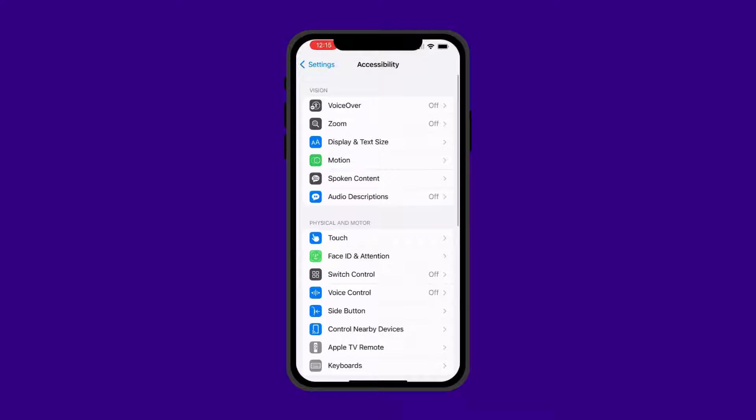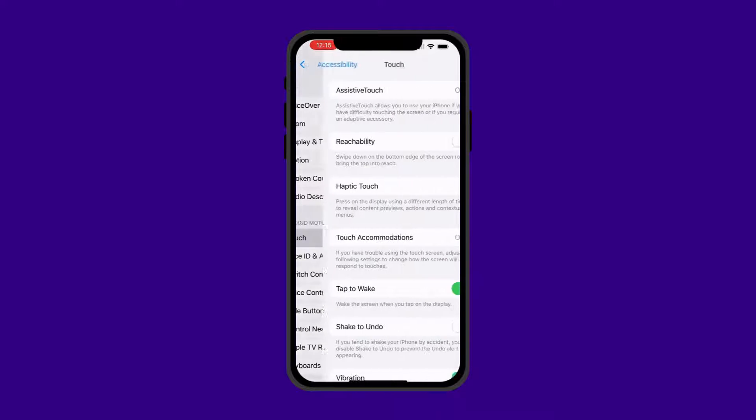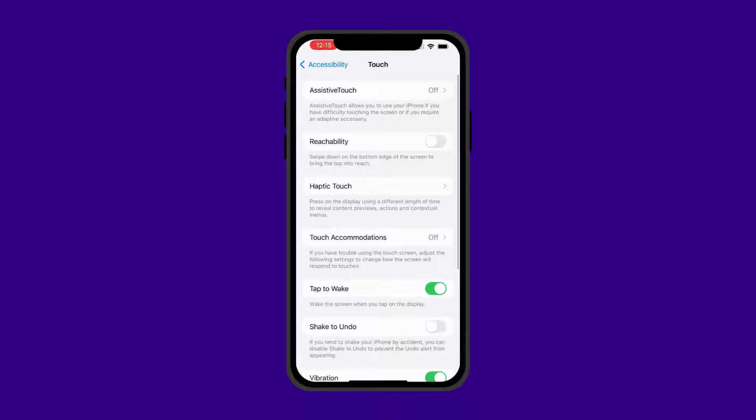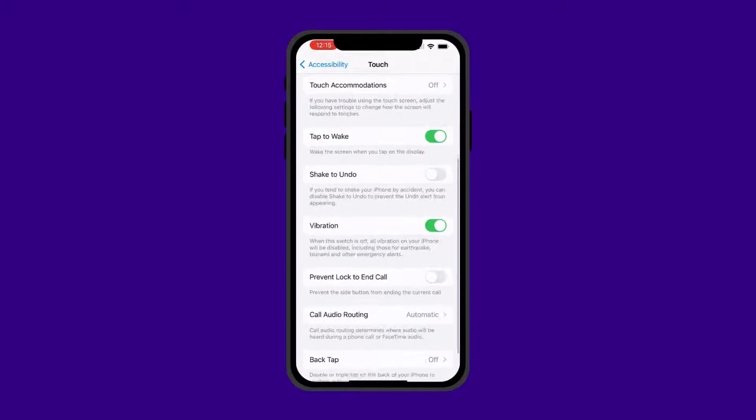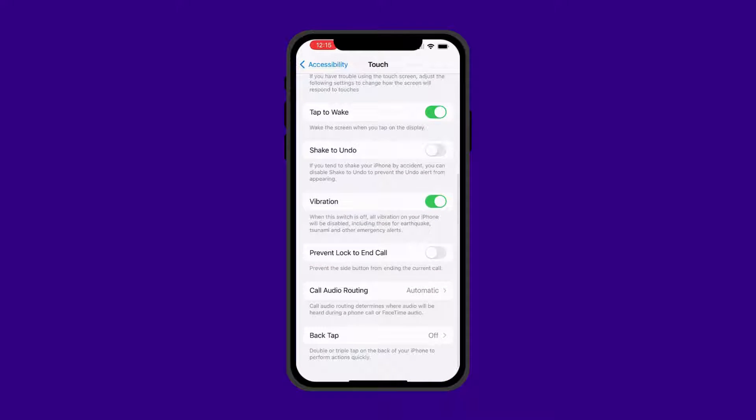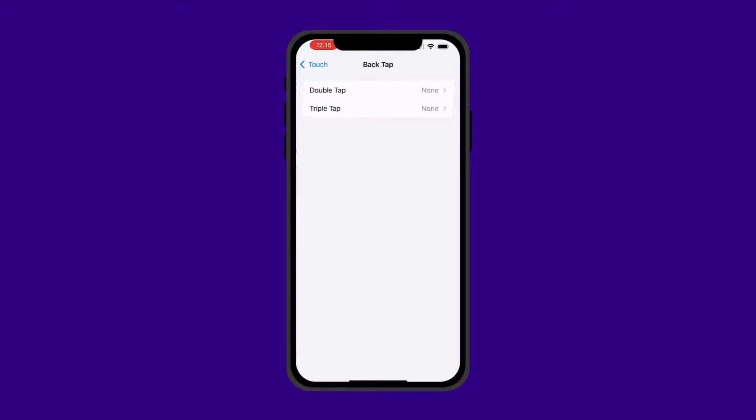From there, find the Touch option. Here, you will select Back Tap at the bottom of the page. This will give you the choice between a Double Tap or a Triple Tap preference.